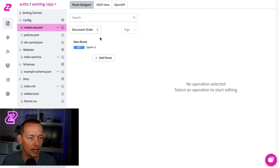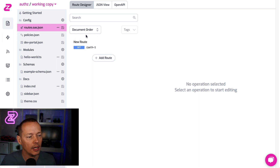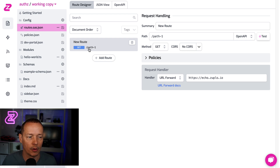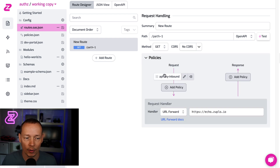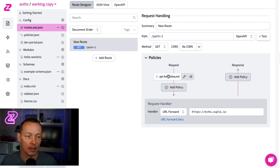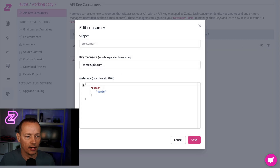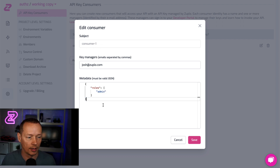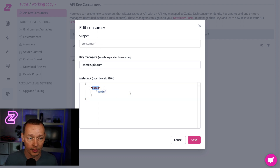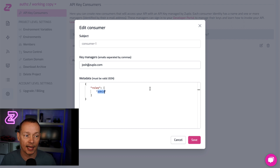So here we're inside a Zooplo project called AuthZ for authorization, and you can see I have a route called path1. I've already set up API key authentication using our built-in API key auth. I've also already created an API key consumer, and you'll see I've set it up so the metadata for consumer1 has roles — an array of roles — and in this case, consumer1 has an admin role.